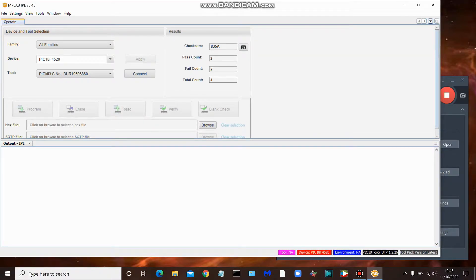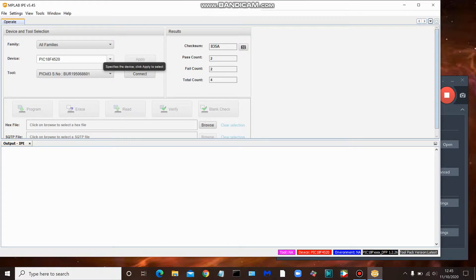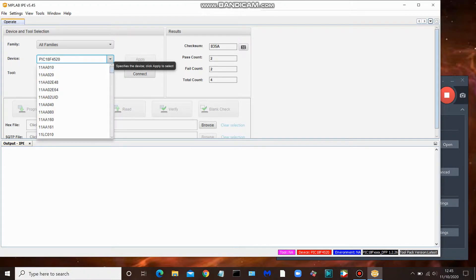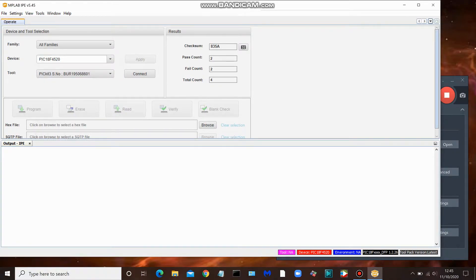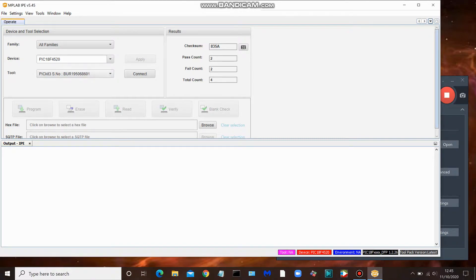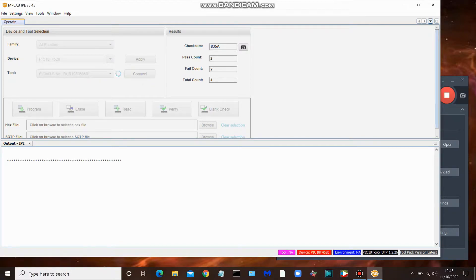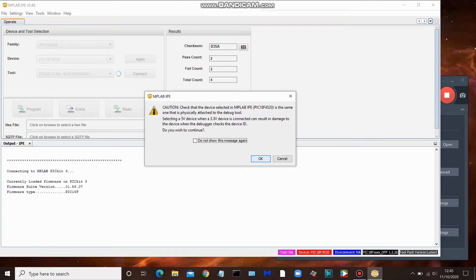So here's the window open. First thing we do is check our device. I've already pre-selected this for the device that I'm going to be loading onto, but if yours is different, then you utilize the drop-down menu, you pick your device, hit apply. Next thing would be to look at the tool. Perhaps you're using a PICkit 2 or a PICkit 4. My PICkit 3 has already been recognized here, so we'll click connect.